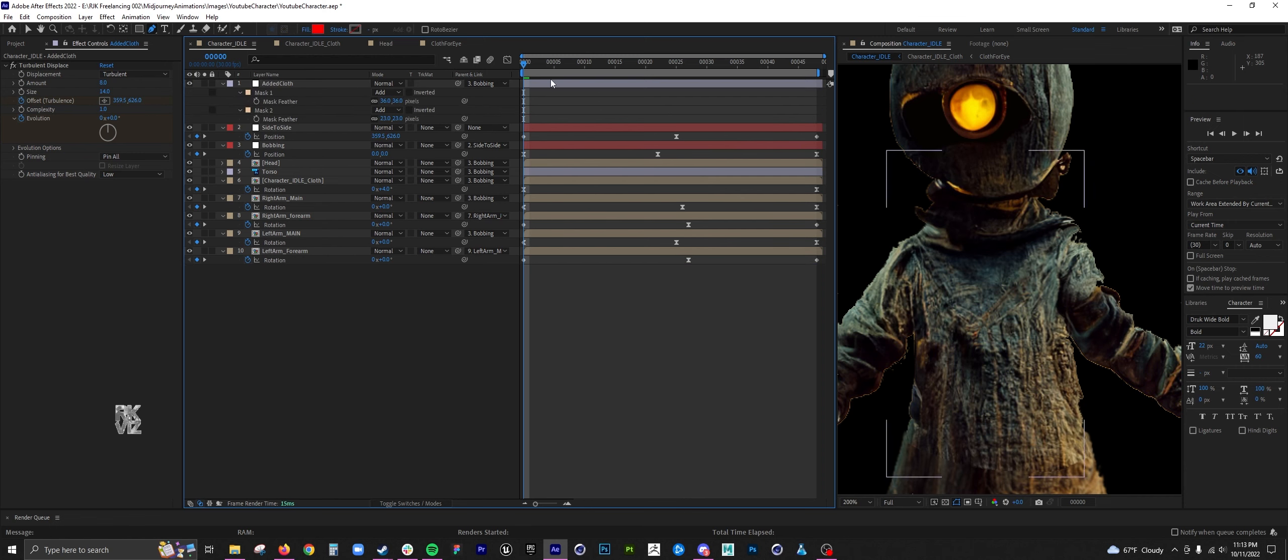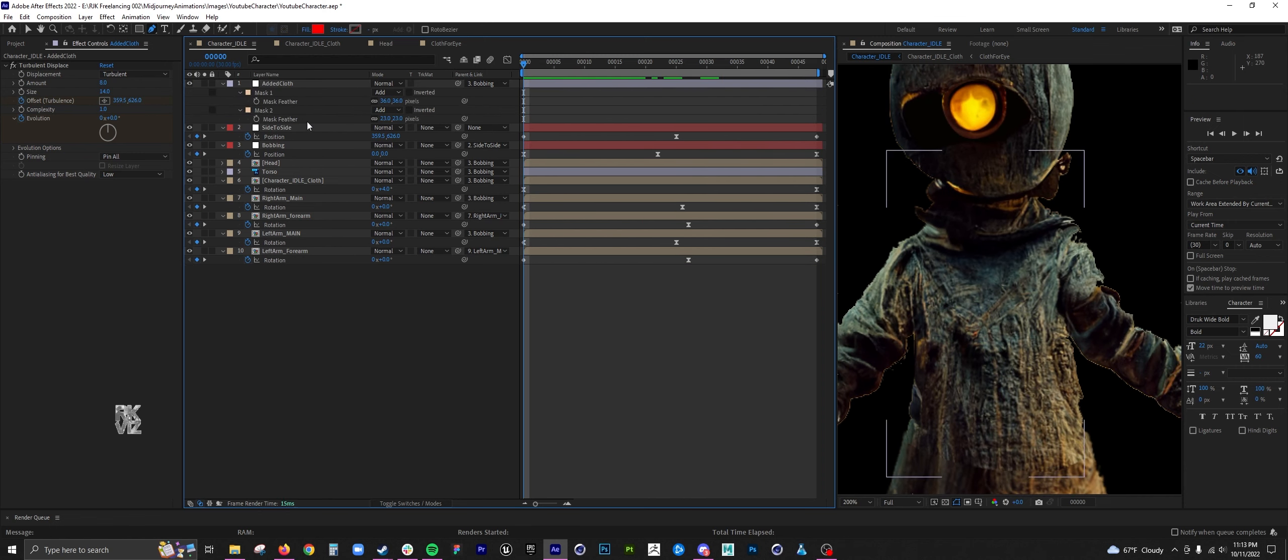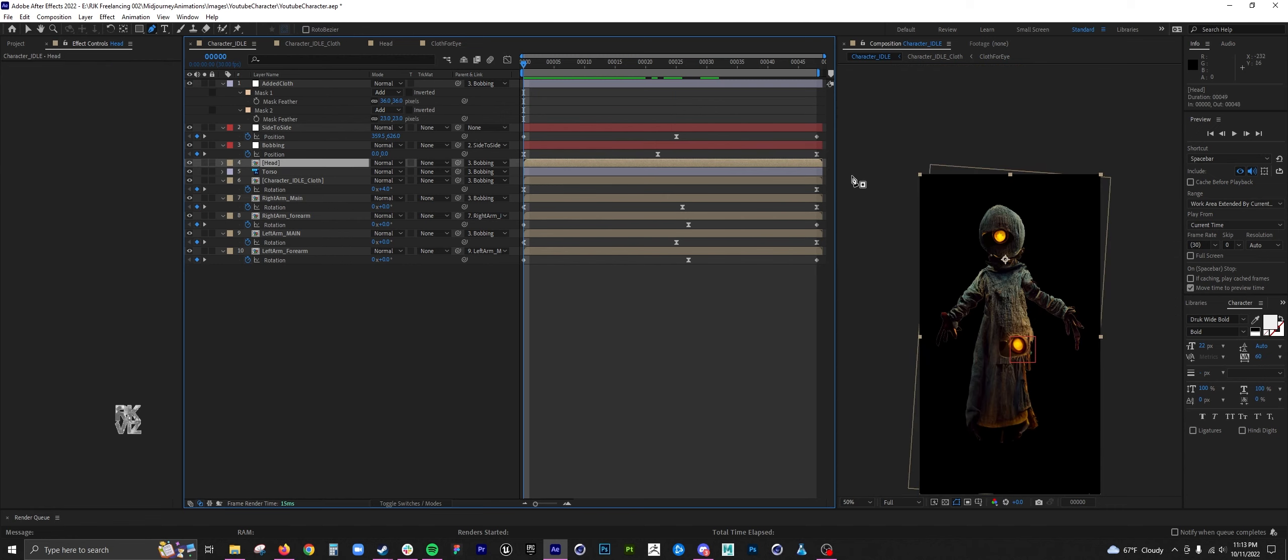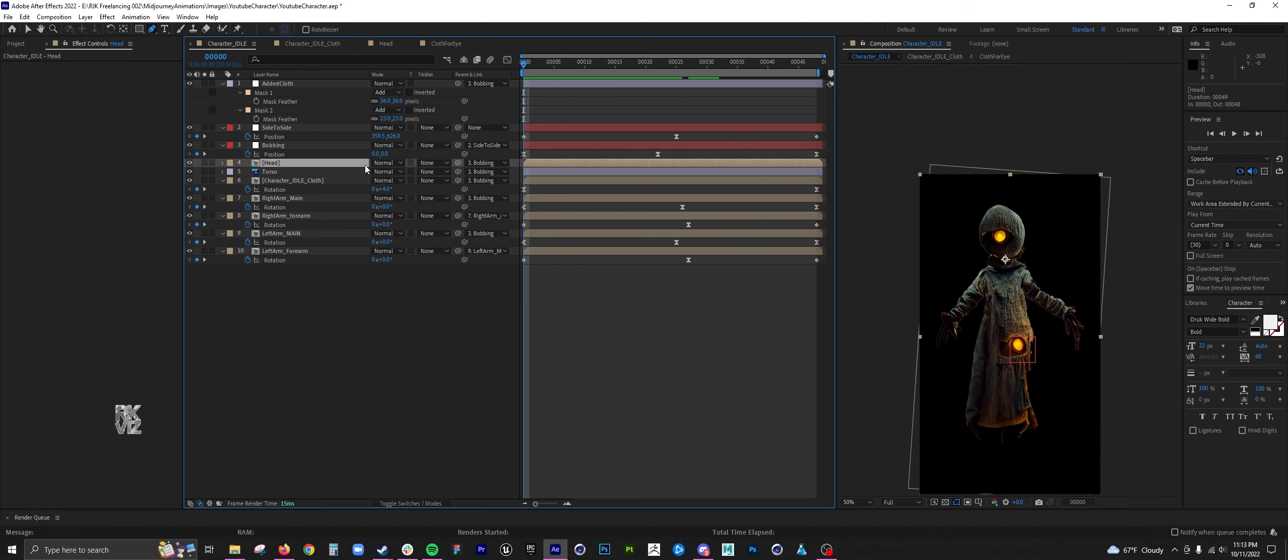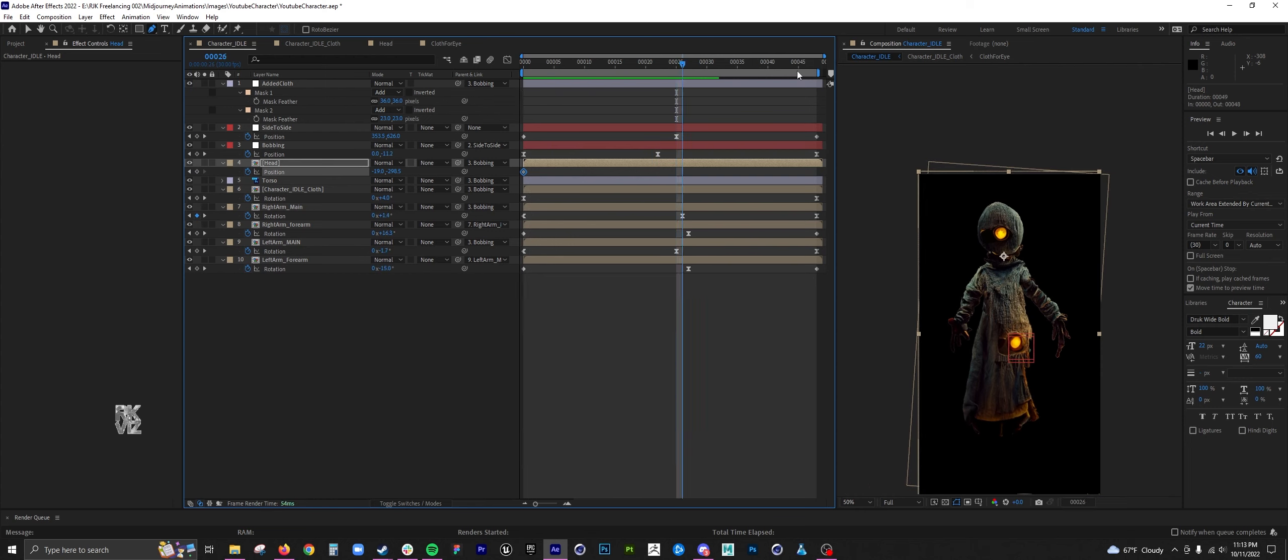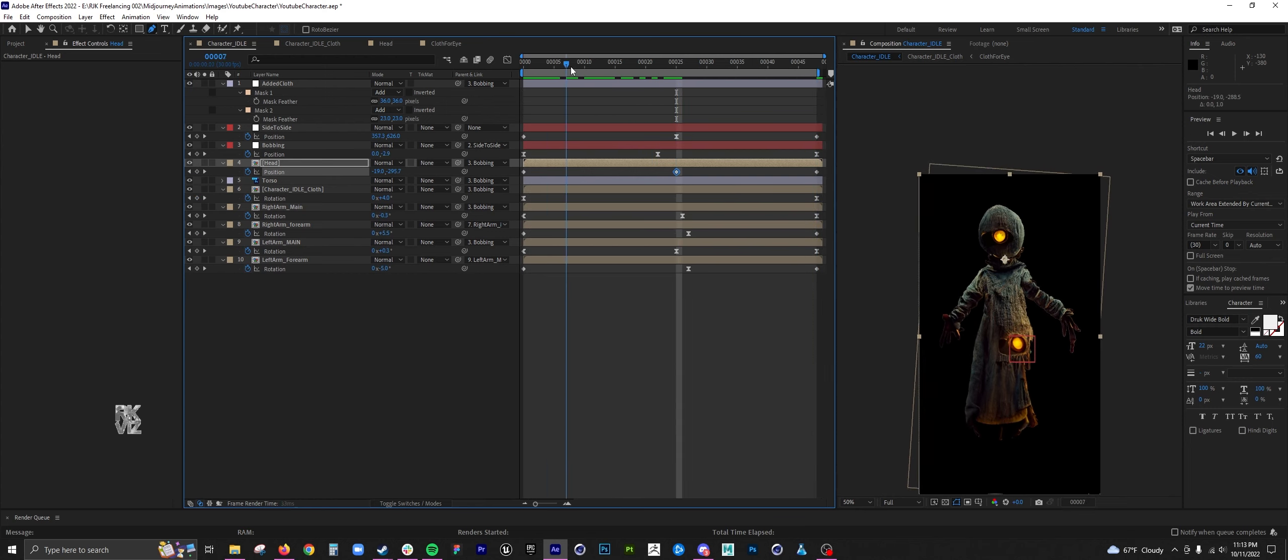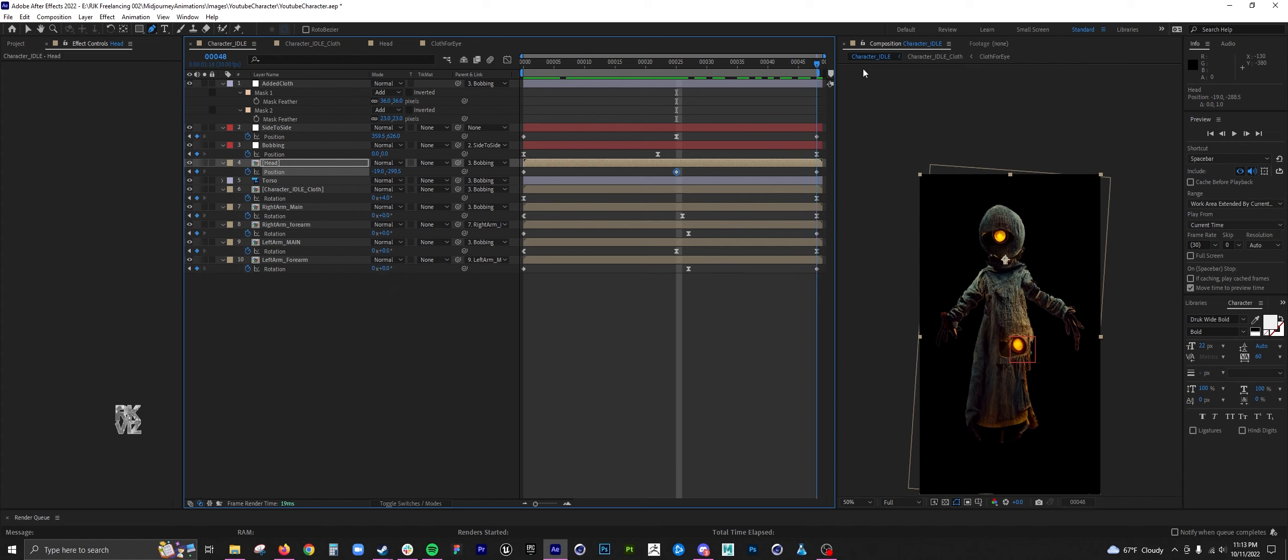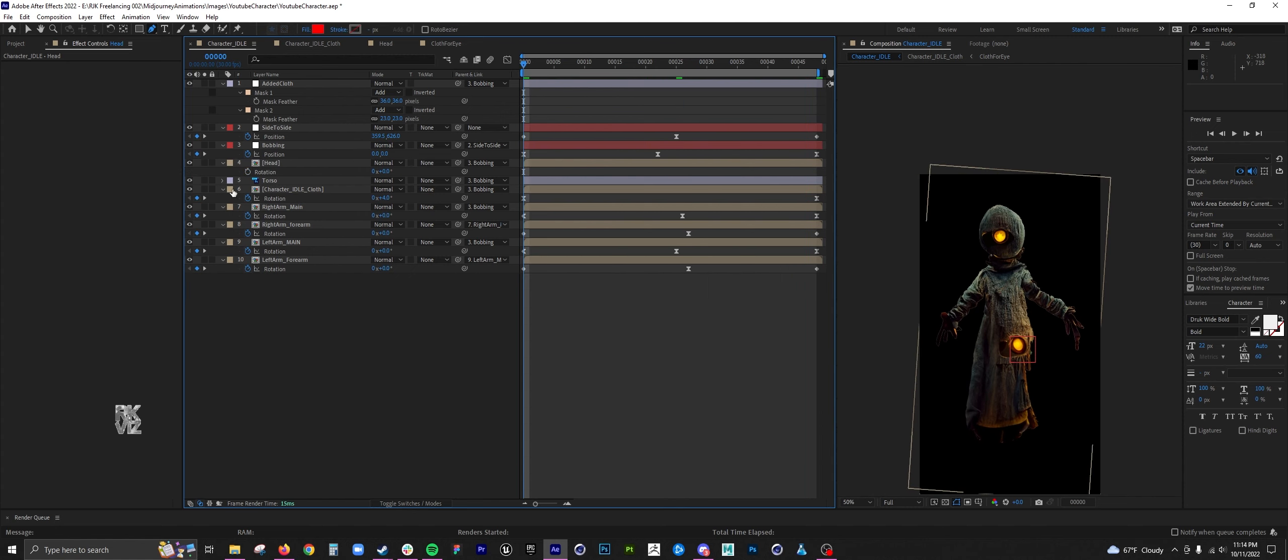For the secondary cloth, I created an adjustment layer with a turbulent displace, and then I just masked out the areas that I want to add the more finite detail. You're also going to want to parent that adjustment layer to one of the nulls, otherwise you'll get some weird results.